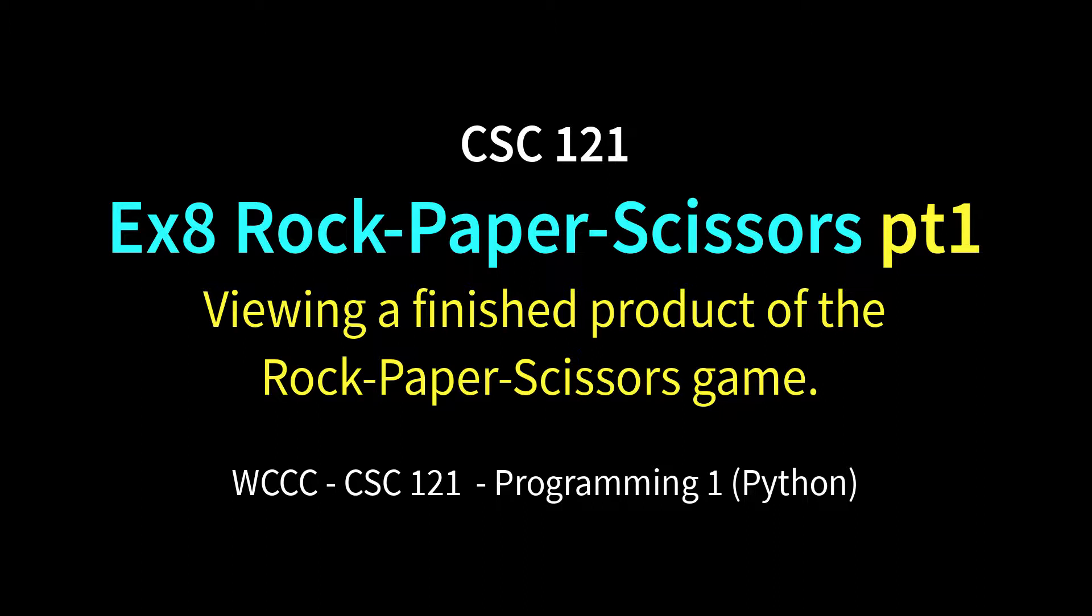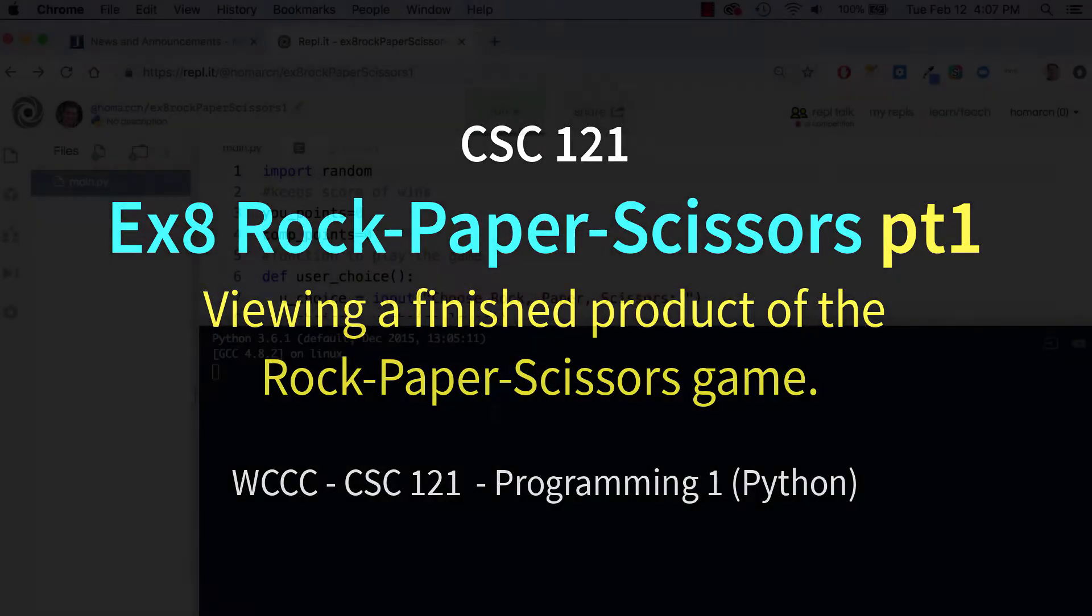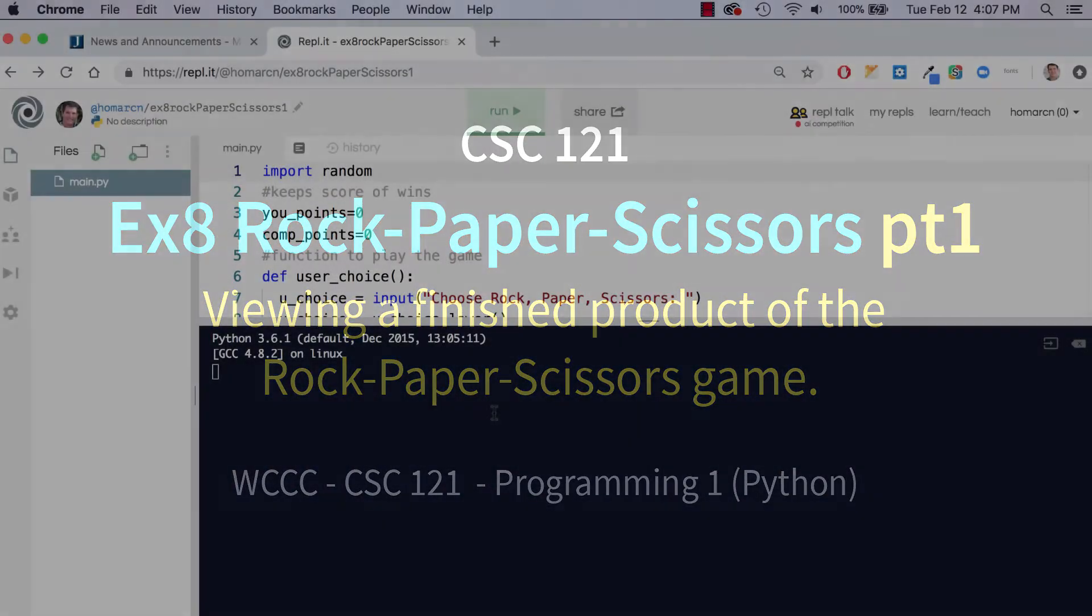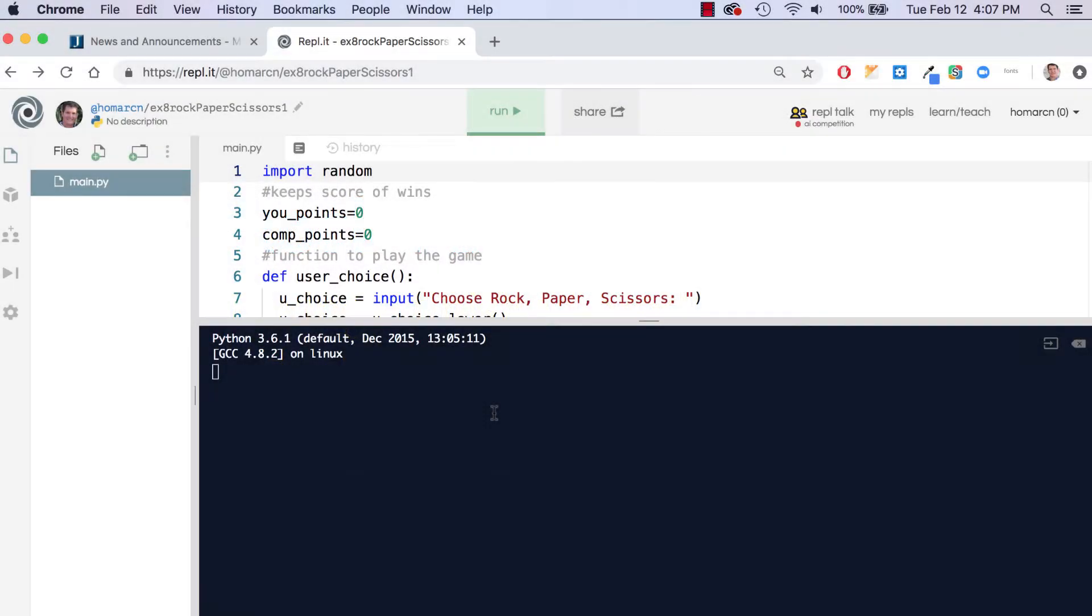Welcome CSE 121 to EX8 Rock Paper Scissors. I'm going to start off by showing you a sample of the way it's working so far. This is the way I did it; it doesn't mean it's the way you're going to do it. You may do some things a little bit differently and that's fine. We may go back and edit it and make things more efficient as we look at what we've done.